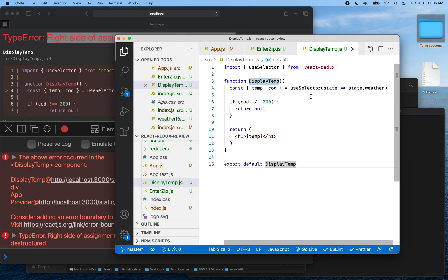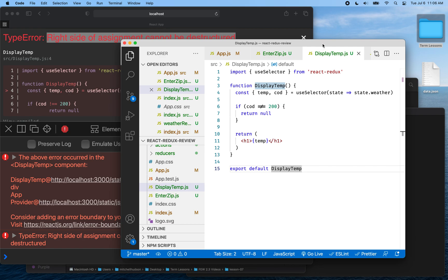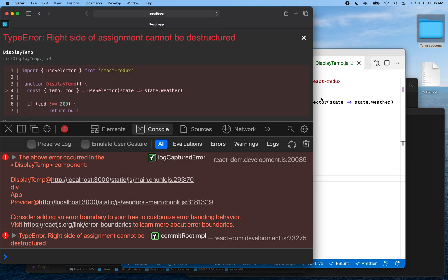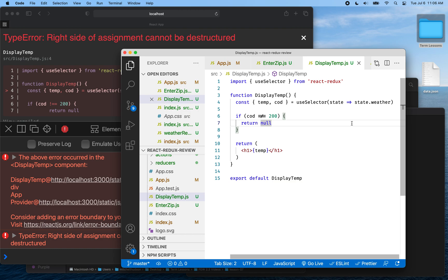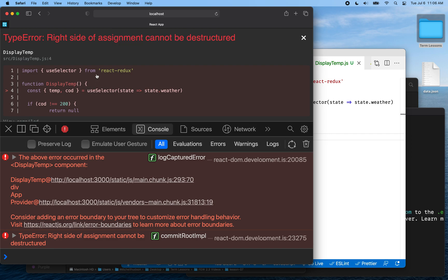So let's talk about this. The code here has a problem. I left off that last video and we actually had a problem — I didn't notice though. It didn't occur until I restarted the app. So here, the first thing I see is it says 'right side of assignment operator cannot be destructured.'